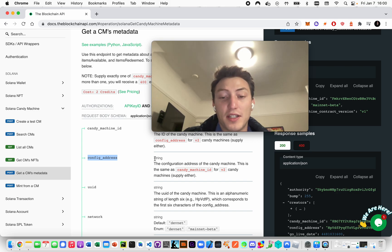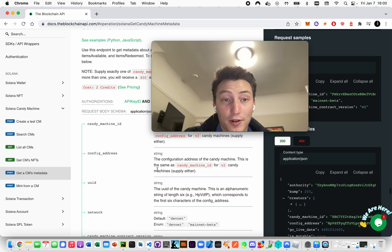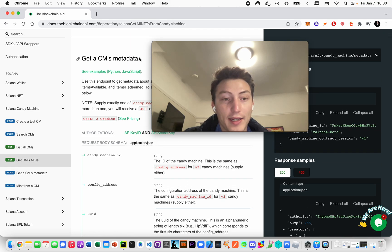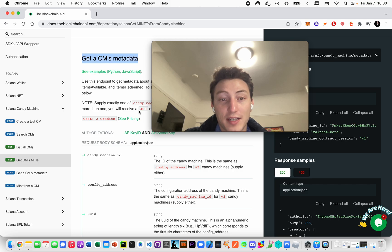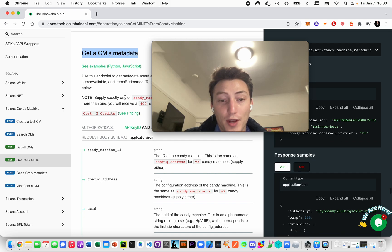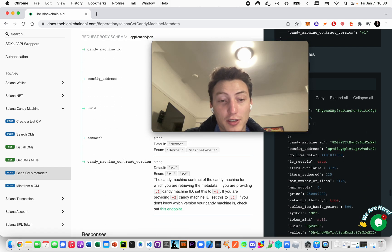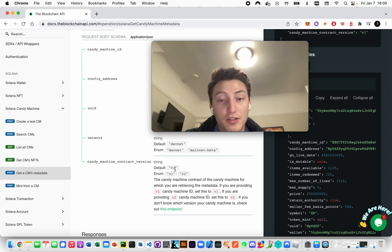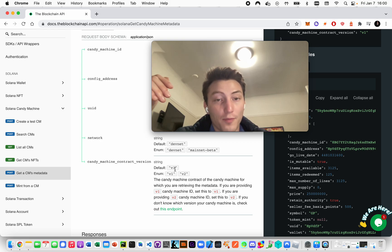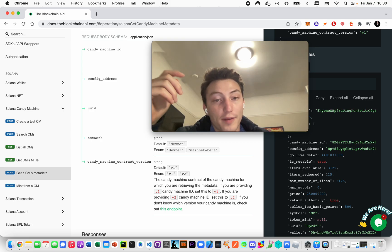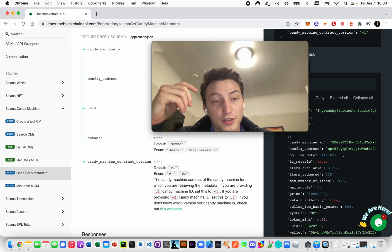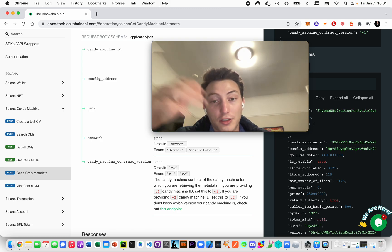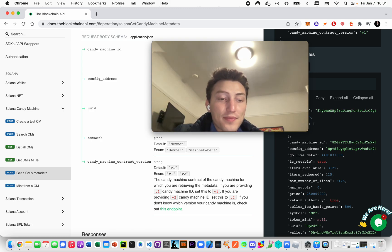If you want to see whether gatekeeper is enabled or anything like that, you can use this endpoint 'Get a CM's Metadata.' If it's V2 - you have to make sure you're saying V2 here because the default is V1 - that will tell you whether gatekeeper is enabled. It will also tell you whether there's a whitelist and whether 'expire on use' is true or false.